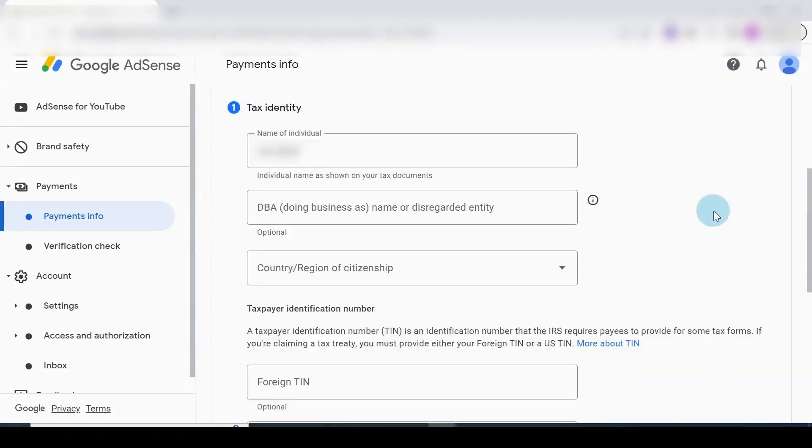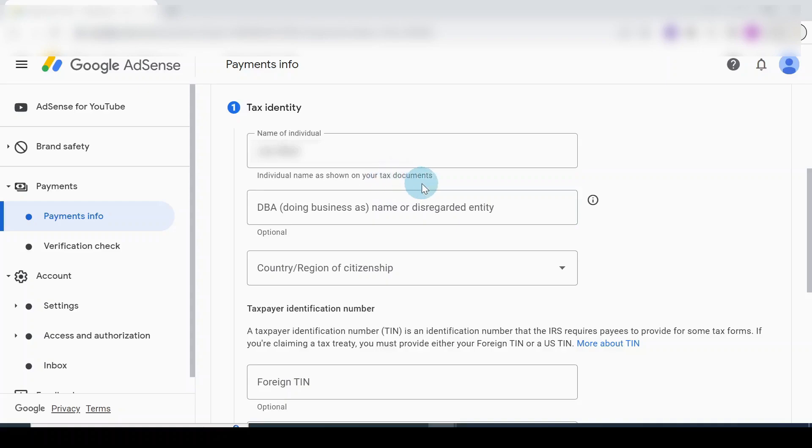Enter your information. Tax identity individual name as shown on your tax document. You need to put in the full detail there, so I'm going to add in my detail.